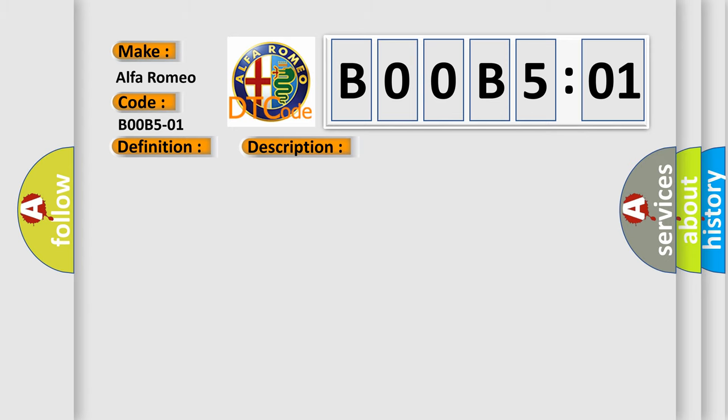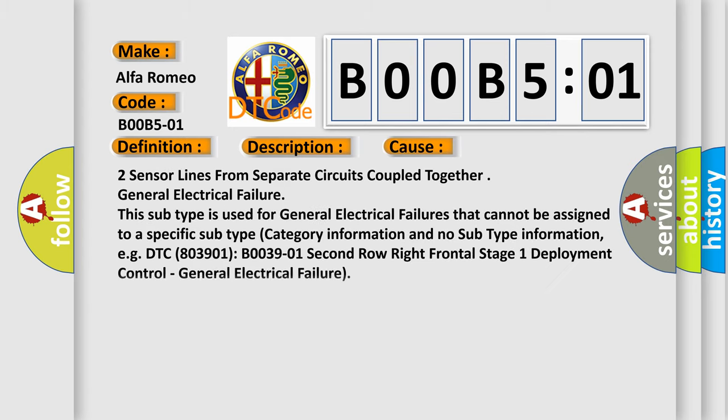This diagnostic error occurs most often in these cases: two sensor lines from separate circuits coupled together general electrical failure. This subtype is used for general electrical failures that cannot be assigned to a specific subtype category information and no subtype information.